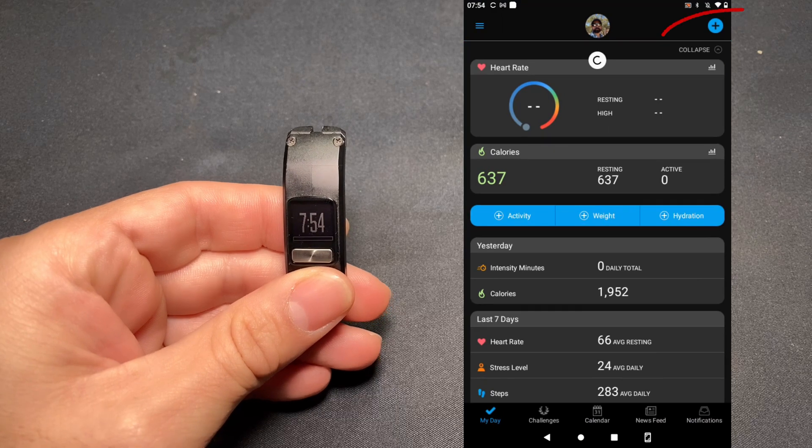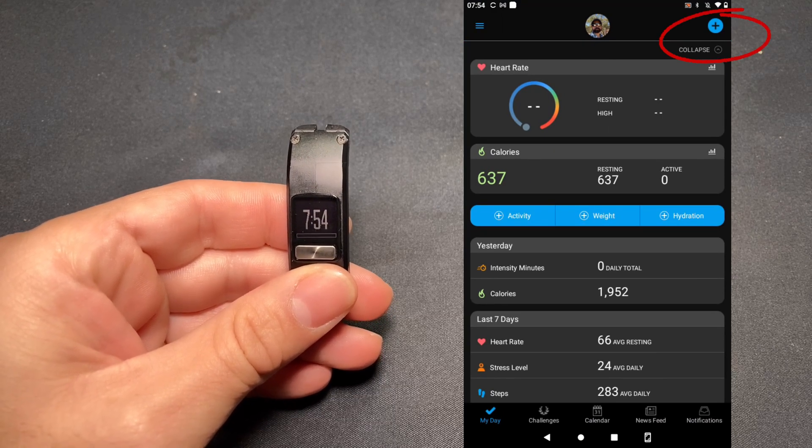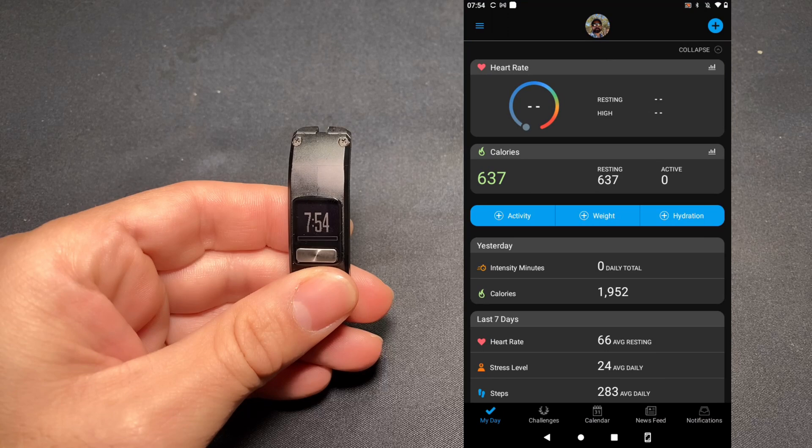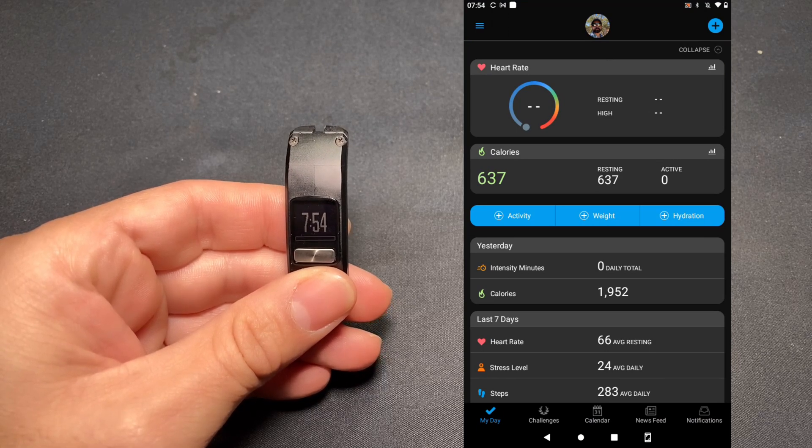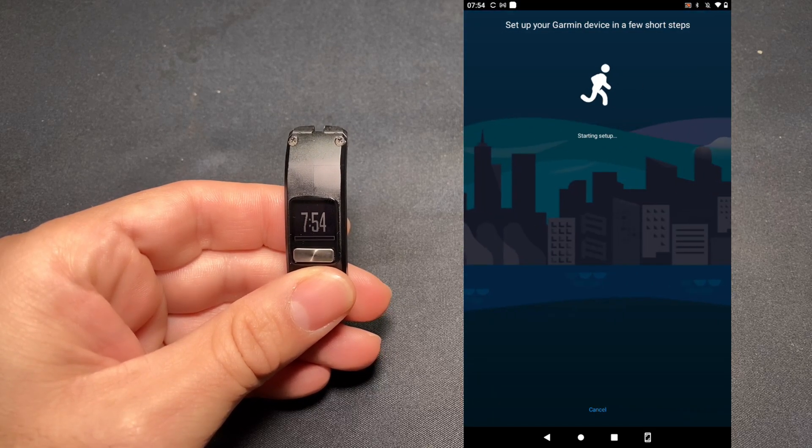If this is your first device, you're going to want to tap the circle with the plus symbol to launch the setup menu.